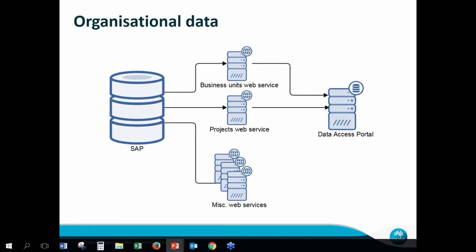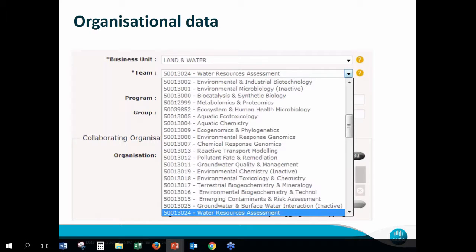Once we're in, this is just a screenshot of the organizational data coming through to the data access portal. The user enters their information, selects their business unit, then selects their team. There's other information so you can get project information, information about who the project leader is, and so on. We could integrate more in the future — for instance, there's an interface to our publications repository, so we could conceptually say what other related publications are there that you're listed as an author on.